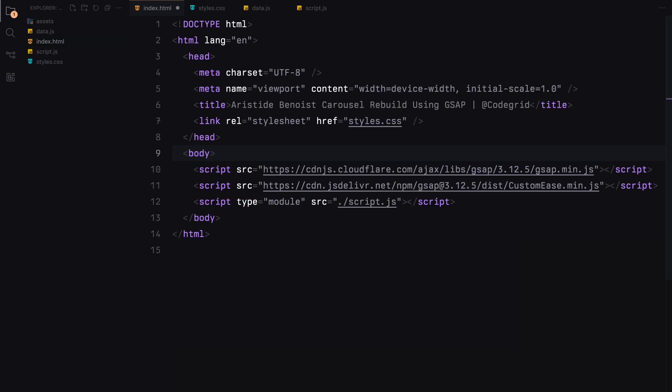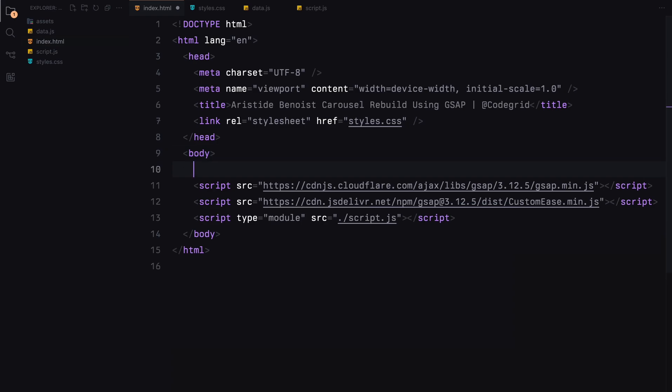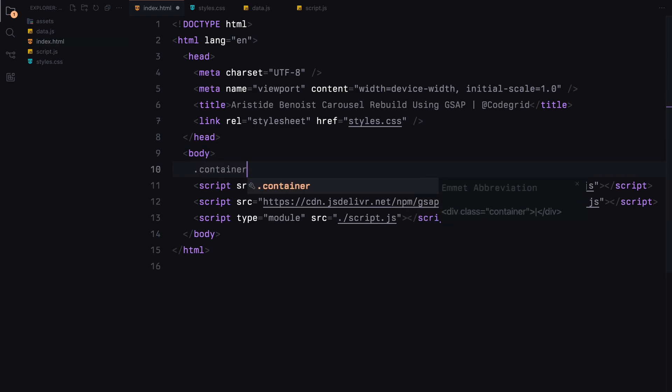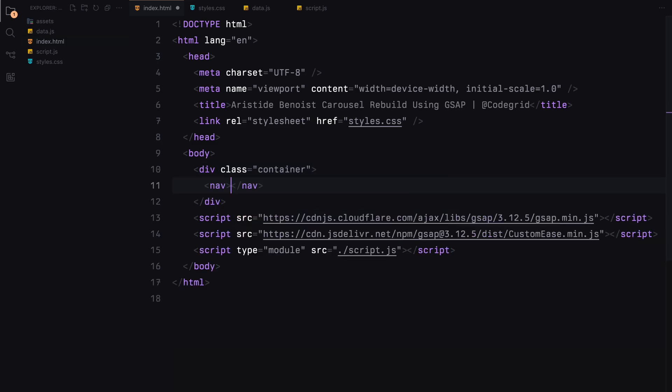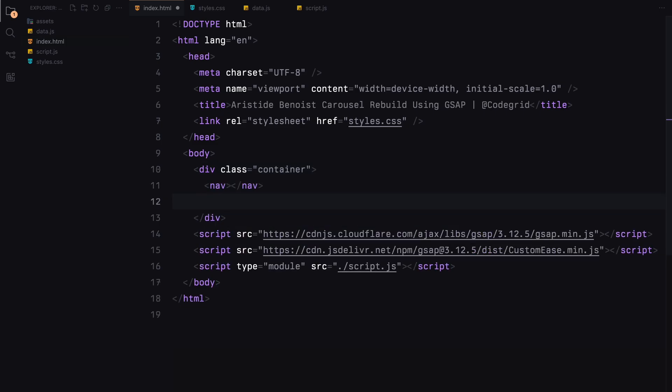We'll be constructing most of the slider using JavaScript, so our HTML will be minimal. First, let's create a container. Inside the container, we'll add a navbar and a footer with some placeholder links.